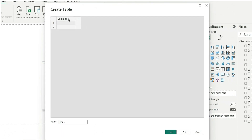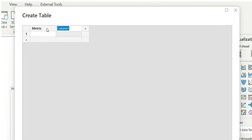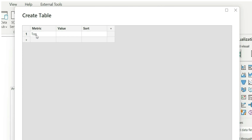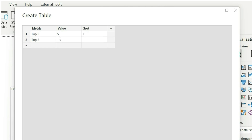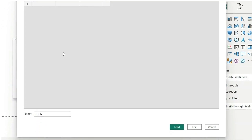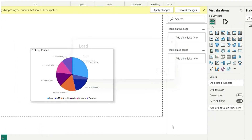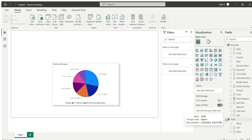First I will have to create a table, so I will go to Enter Data and name it as Top N. I'll add a metric column with values top five, top three, and top two, and a sort column with values one, two, and three respectively. This sort column is basically to sort the top five, top three, and top two values in the slicer. Our table is ready, I will load this table.